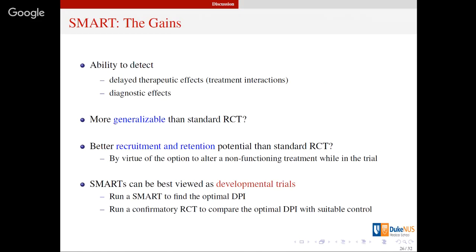These kinds of designs should be viewed as developmental trials rather than confirmatory trials. This means they are for finding what dynamically personalized intervention would be good. Once you learn from the SMART data analysis, you should follow it up with a standard RCT for confirmation — take the optimal DPI learned from the SMART data and compare it against a suitable control or standard of care in a head-on comparison.